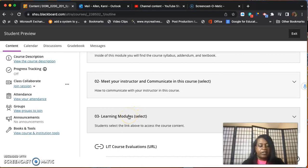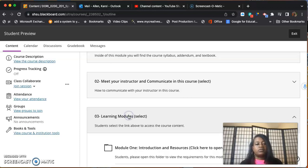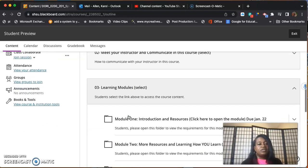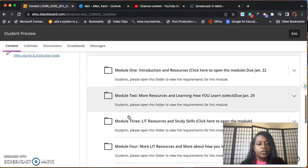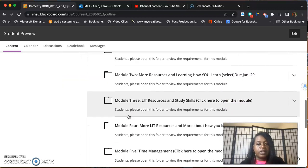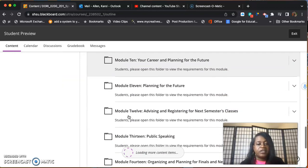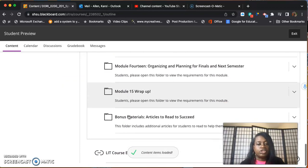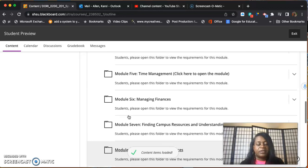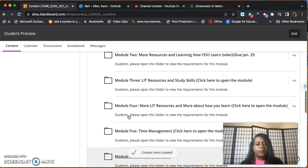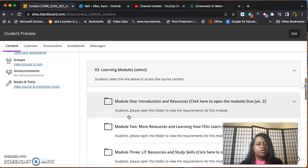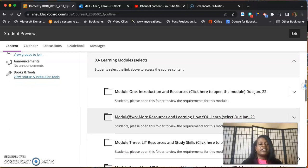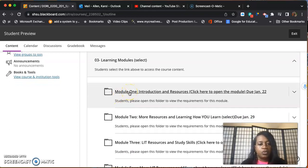The assignments can be found where it says learning modules. When I click learning modules, 15 modules will show up because we have 15 modules throughout the whole semester. I only want to look at module one.